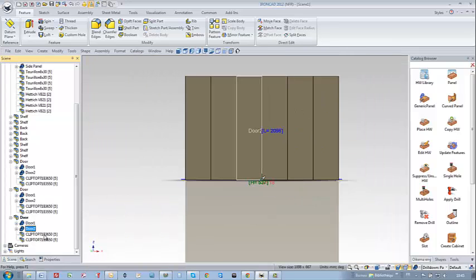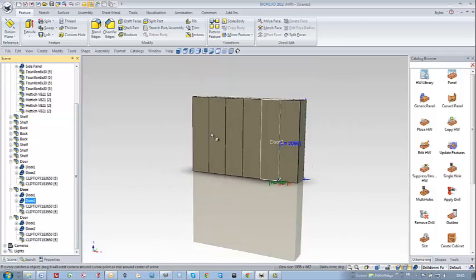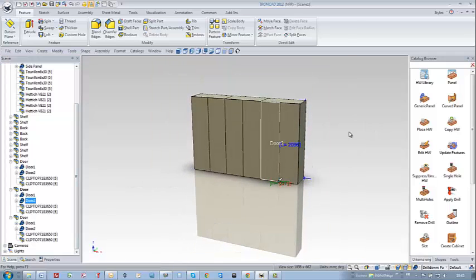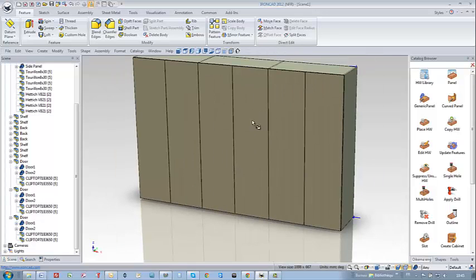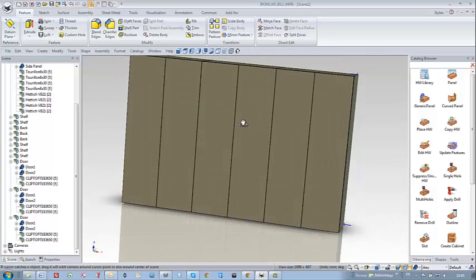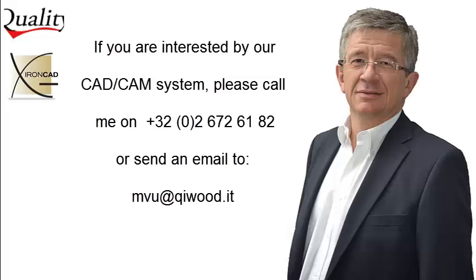I hope you agree that this application based on Iron Cut is really user-friendly for woodworkers. This project can now be transported automatically to your CNC machine with our CAM system. If you are interested in our CAD/CAM system, do not hesitate to call or send an email.